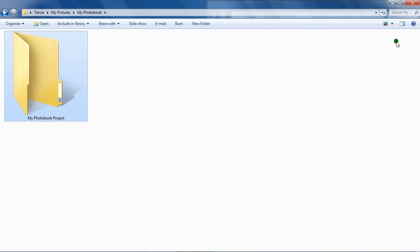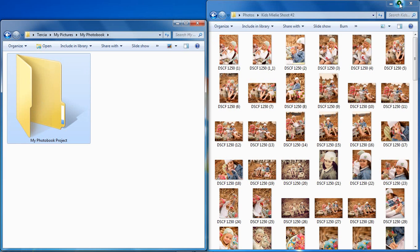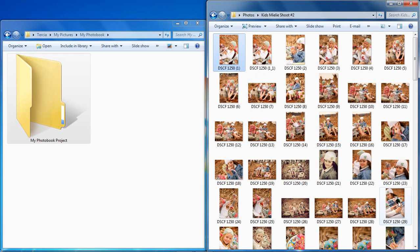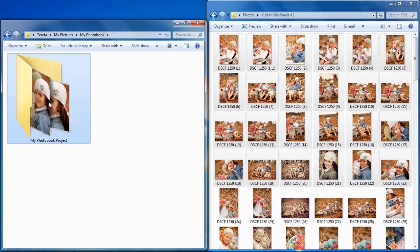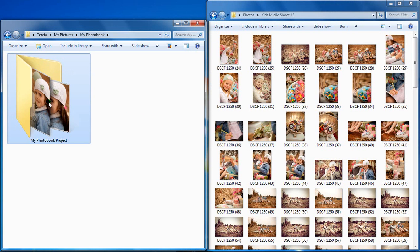Locate existing images on your computer you want to use and move them to the dedicated folder so that you will always know the single destination where the images for your book project can be found.